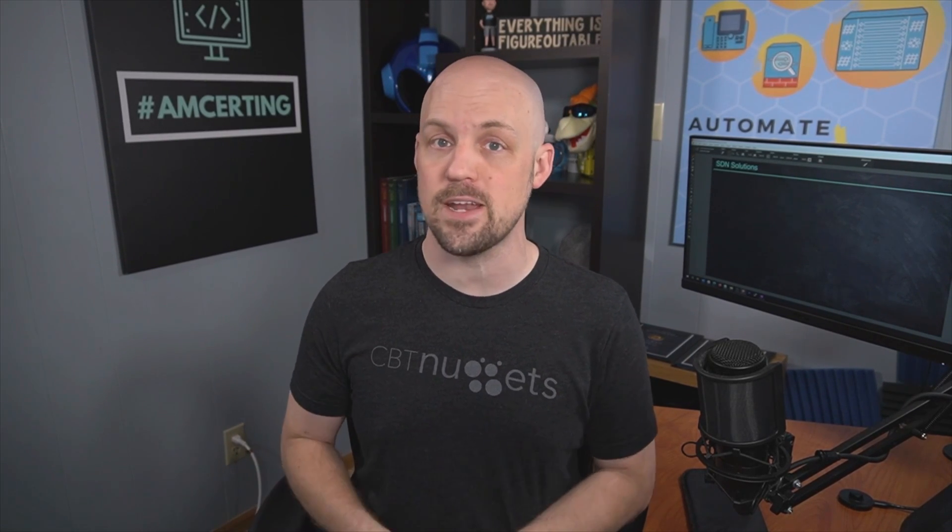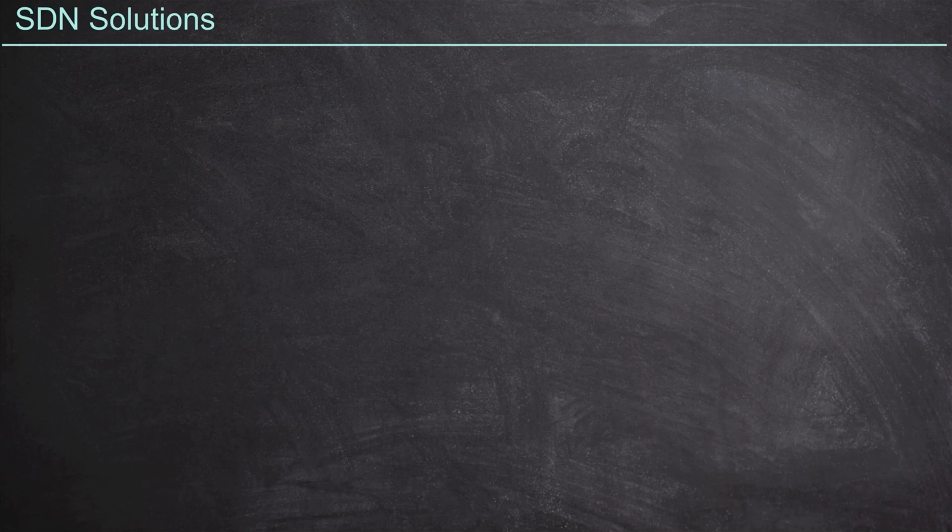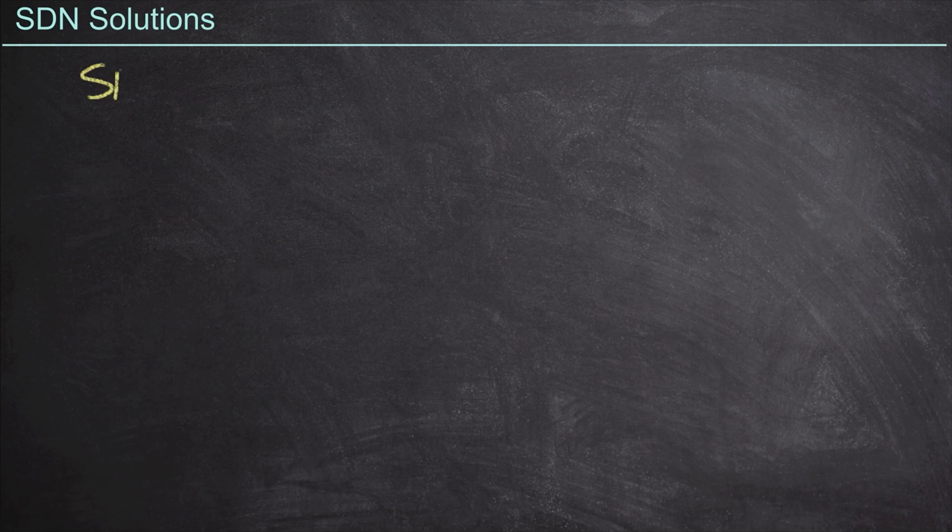So just to kick this whole programmability conversation off, let's go ahead and explore what exactly a software-defined network looks like, and also how does Cisco tie into these SDN concepts. So what exactly is software-defined networking?